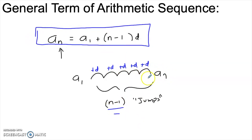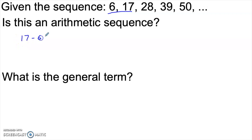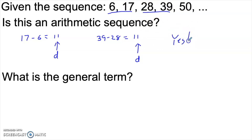This allows us to predict any term of an arithmetic sequence. Here's a standard question: is this sequence arithmetic? To figure that out, look at a pair of adjacent terms. If I take a sub two and subtract a sub one, I get 11. That's the common difference between those two terms. The question is whether it's the same between all other pairs. Looking at 28 to 39, we also get 11 — the same difference. In fact, any two adjacent numbers in this sequence give the same difference. So yes, this is arithmetic with a common difference of 11.